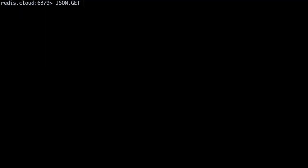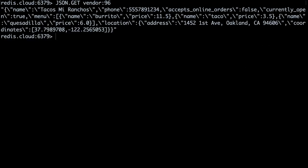To retrieve our stored JSON, we'll use the JSON dot get command. The command is JSON dot get vendor colon 96. We receive the JSON object encoded as a string.